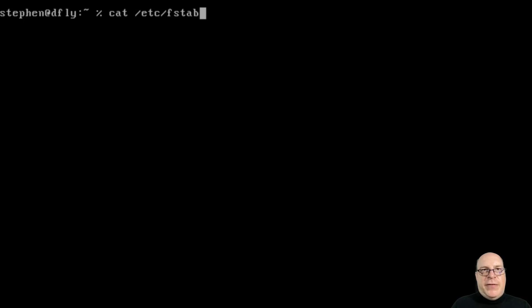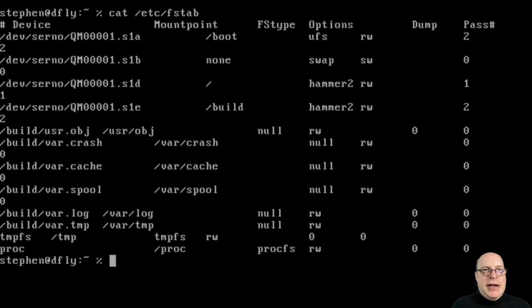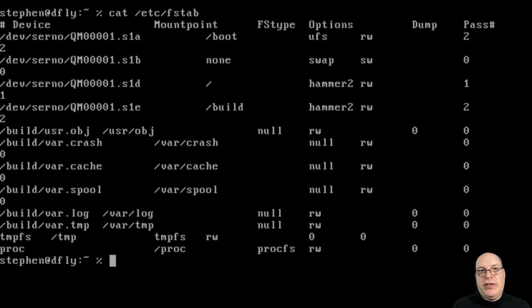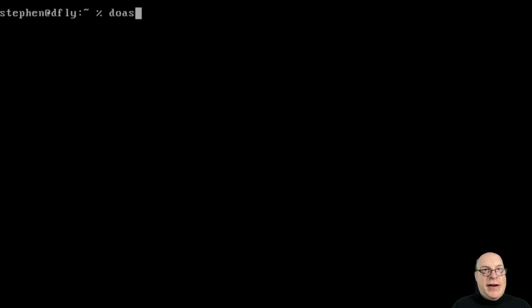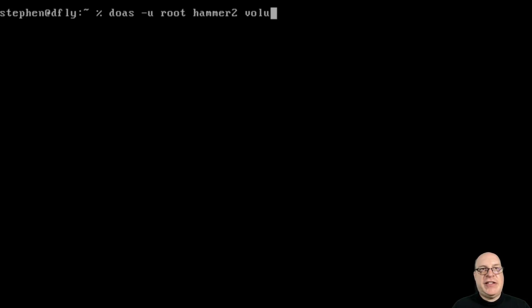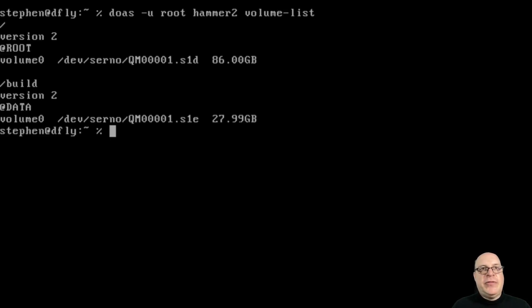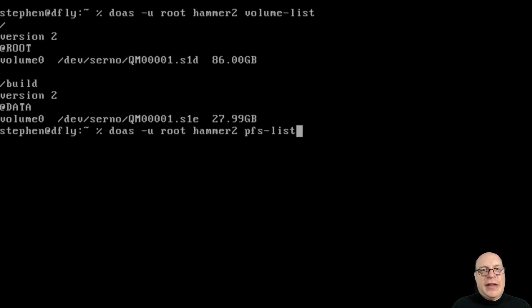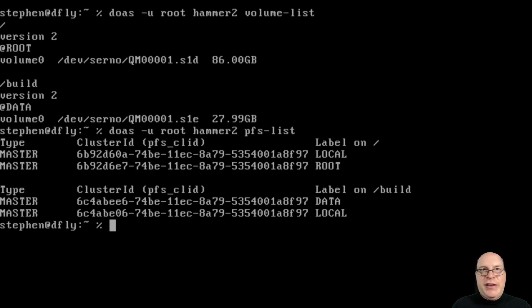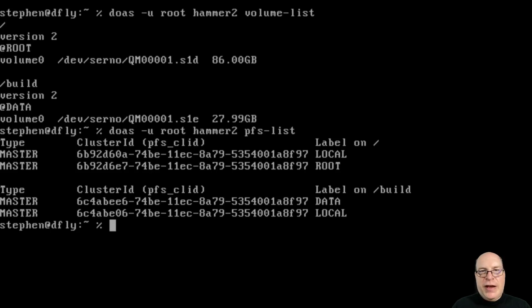Let's take a look at the file system table here. As you can see, if you look closely, we've got root and slash build file systems are of type hammer2. Those are the Dragonfly specific file system type for easy snapshotting, deduplication, etc. Let's list the volumes with hammer2 volume-list as root. As you can see, we have two of them, at root and at data. Let's look at the pseudo file system list. We've got a couple of masters. We haven't done any snapshots yet. We have on slash and slash build our pseudo file systems for hammer2.